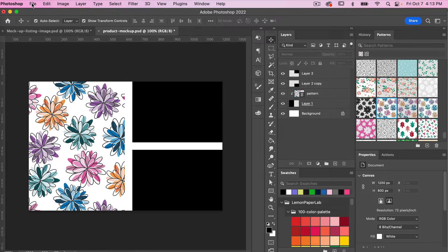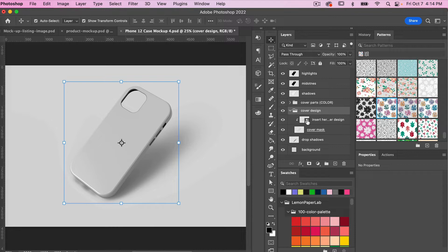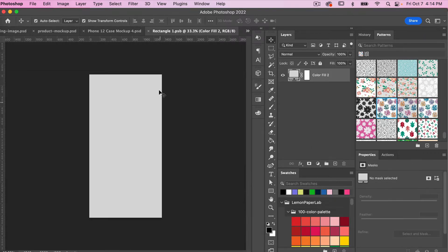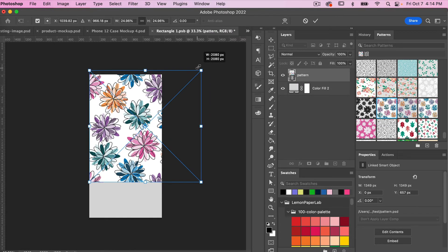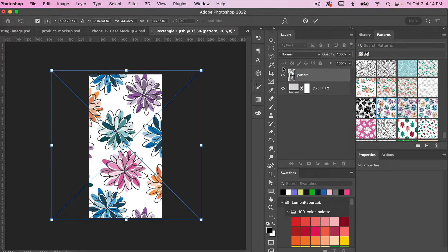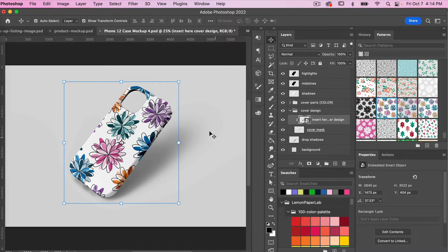I'm going to open the iPhone case mock-up file from Creative Fabrica. Here is the iPhone case mock-up. To add your design to the mock-up, we're looking for the folder 'cover design' — hit the drop-down and there is a smart object. Double-click that layer and this is where you'll place your pattern. Go to File > Place Linked, select that pattern file, click Place, size it up, click OK, then save with Command or Control+S and close with Command or Control+W. We see that it has been updated on the mock-up.